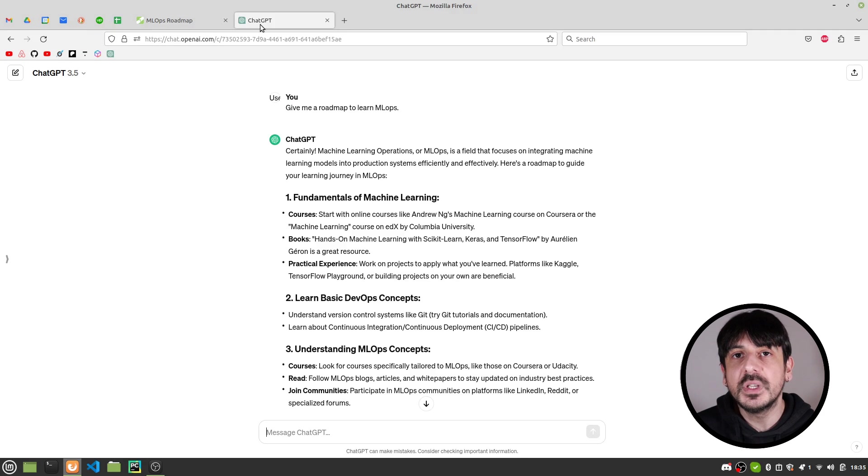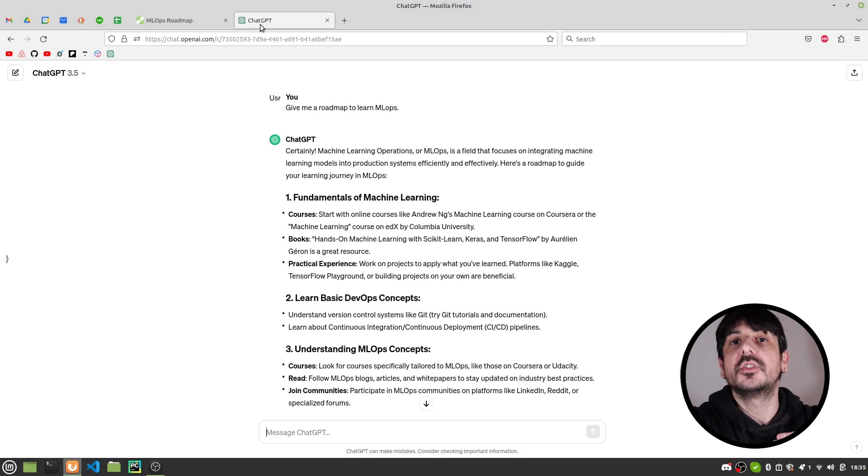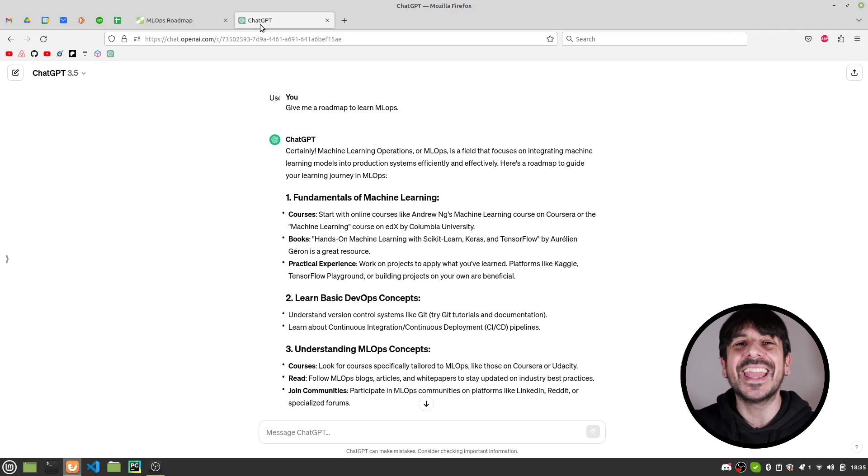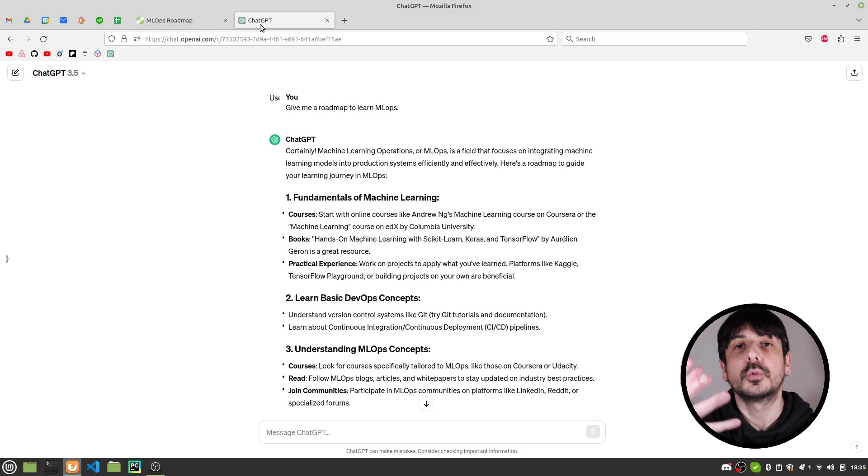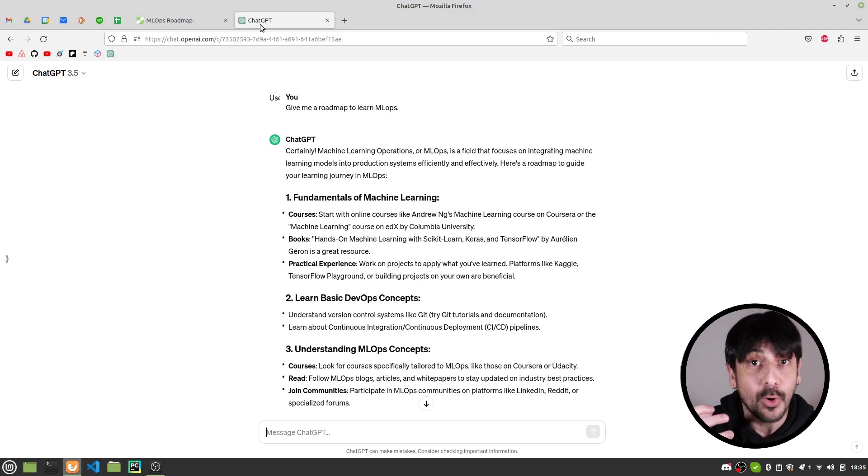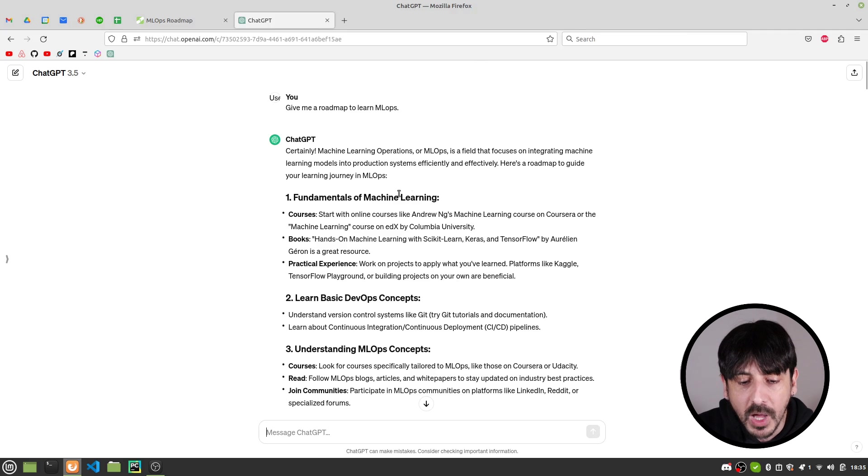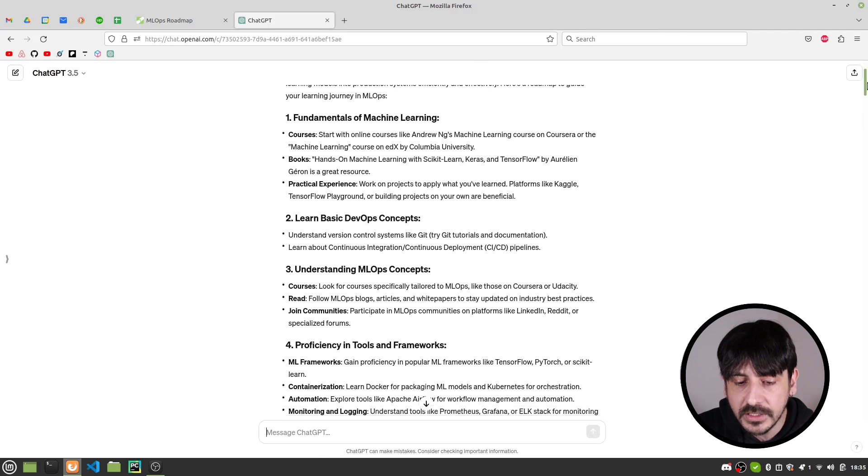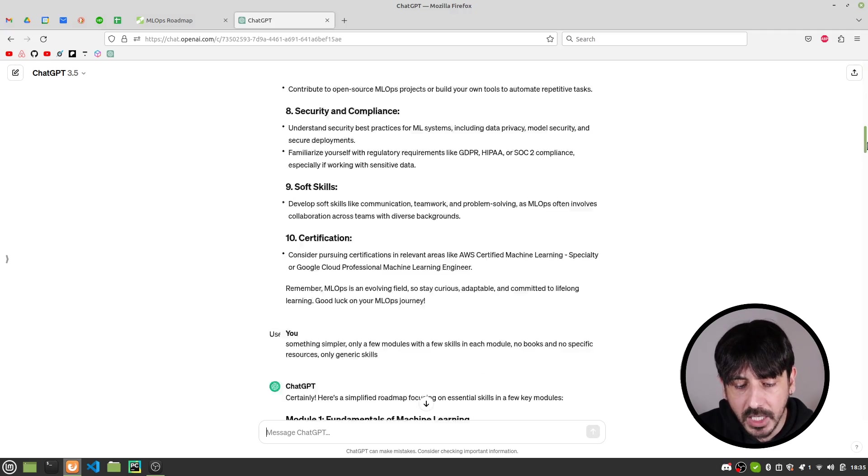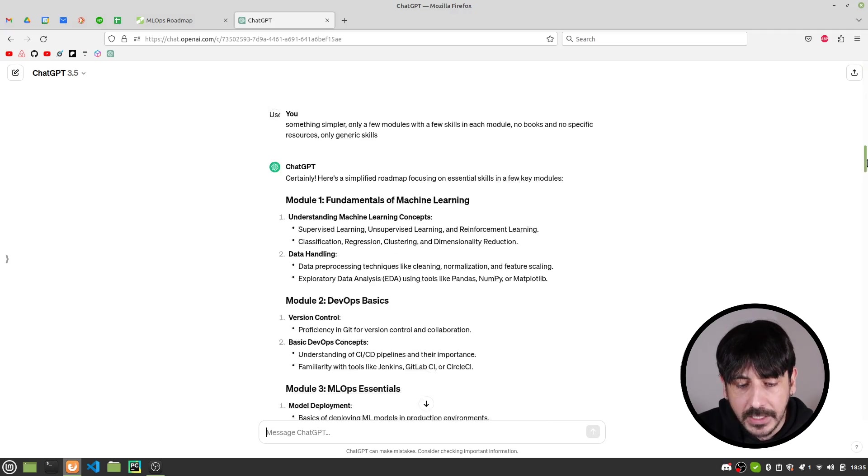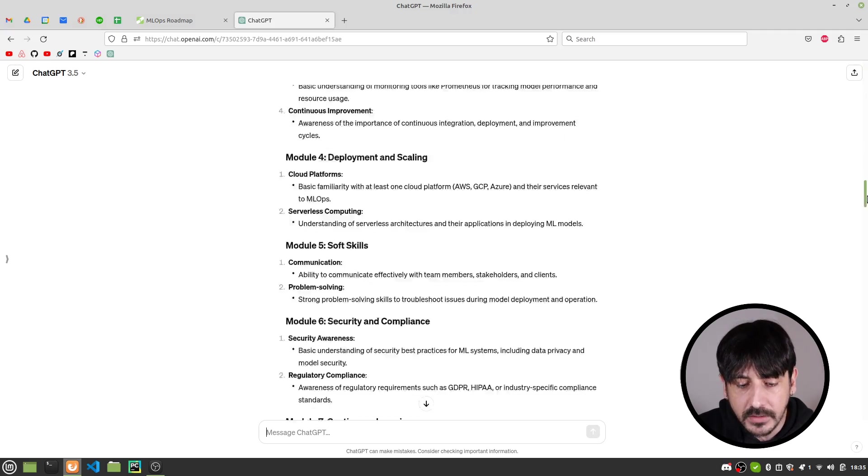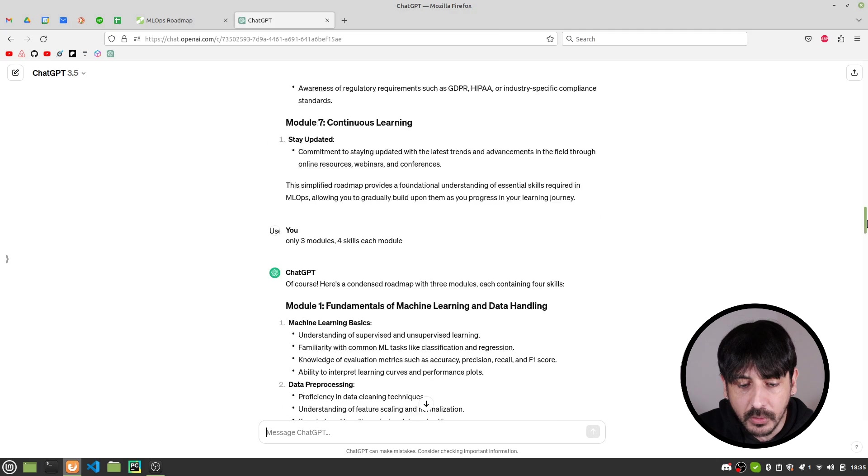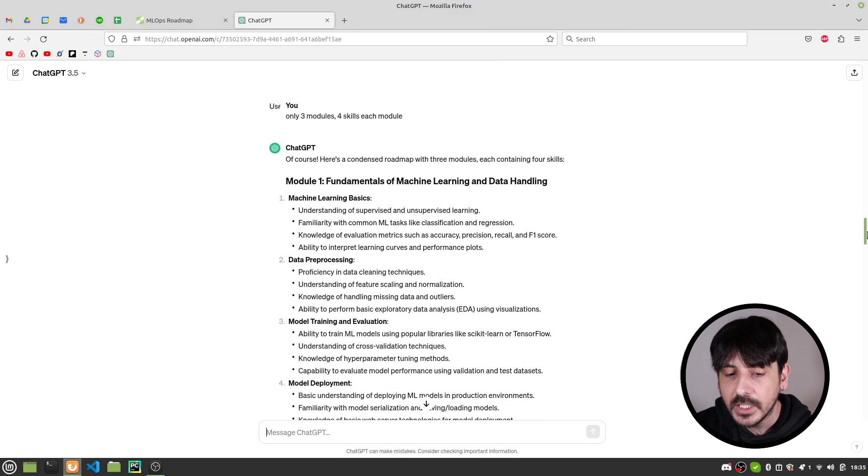So I tried with ChatGPT. I created this roadmap with ChatGPT. It's not like I asked ChatGPT to give me a roadmap. We worked together, ChatGPT and I worked together in order to create this MLOps roadmap because we had to iterate many, many, many times until we created the roadmap I am going to show you in this video.